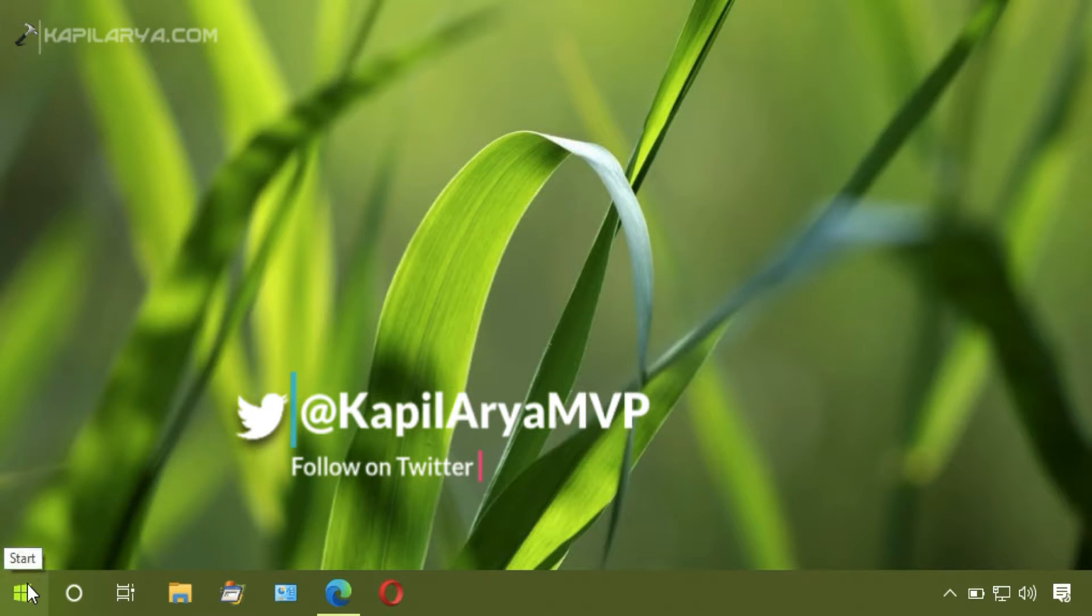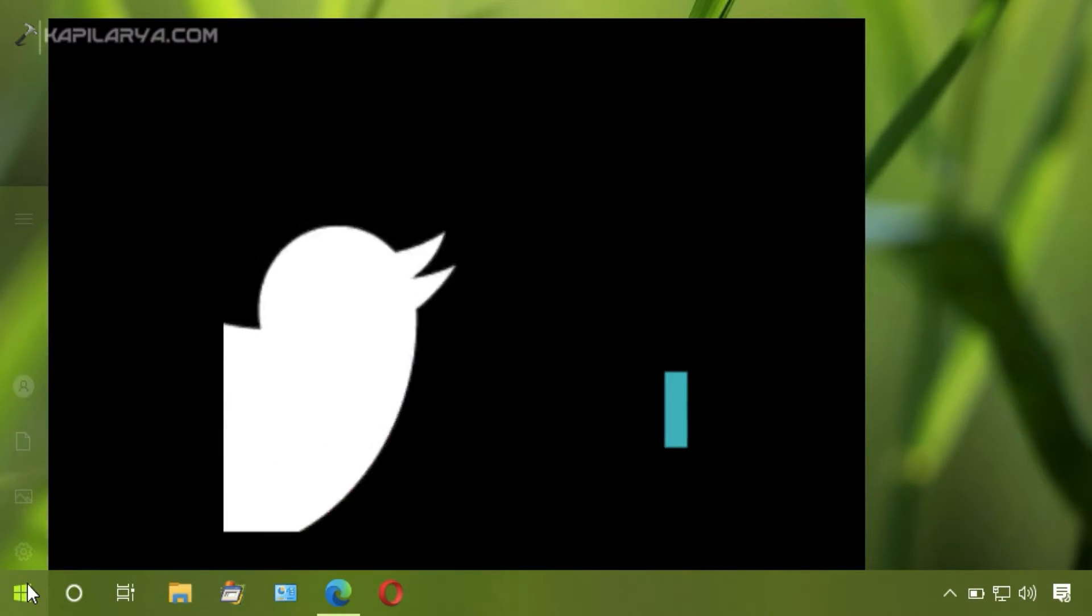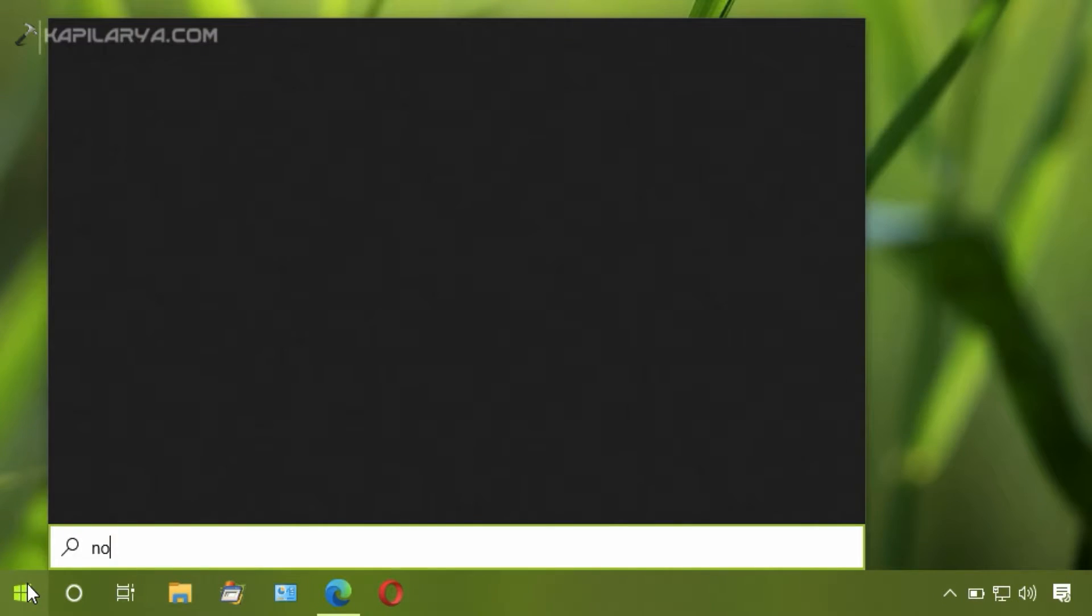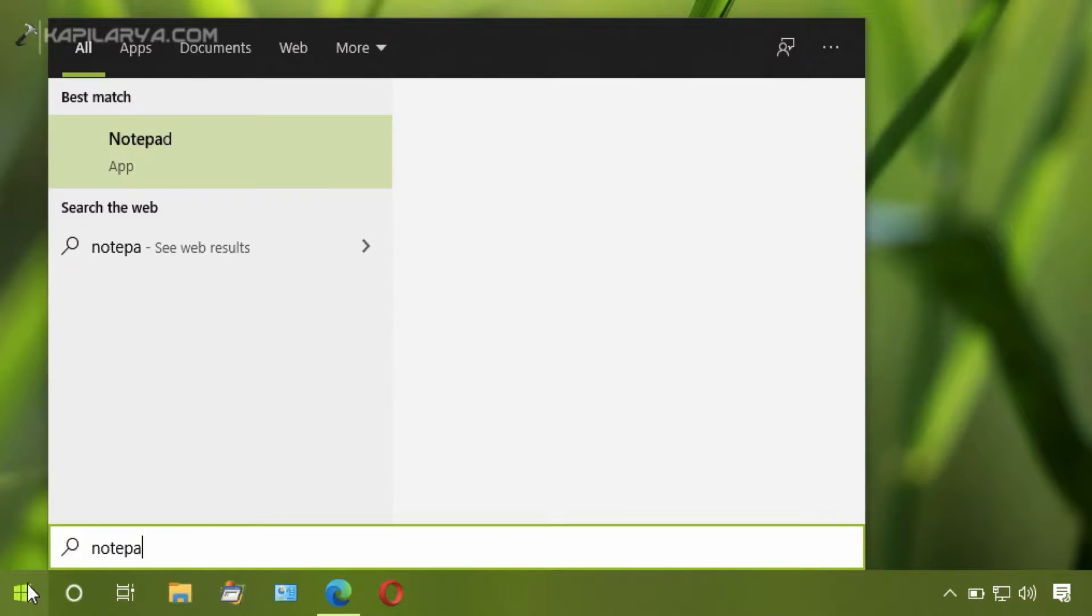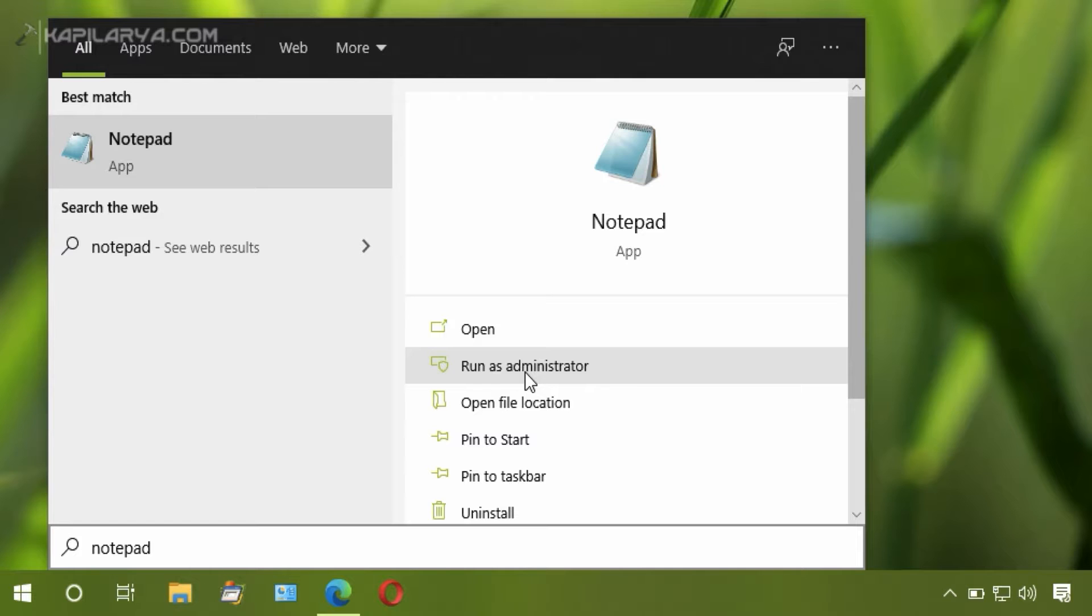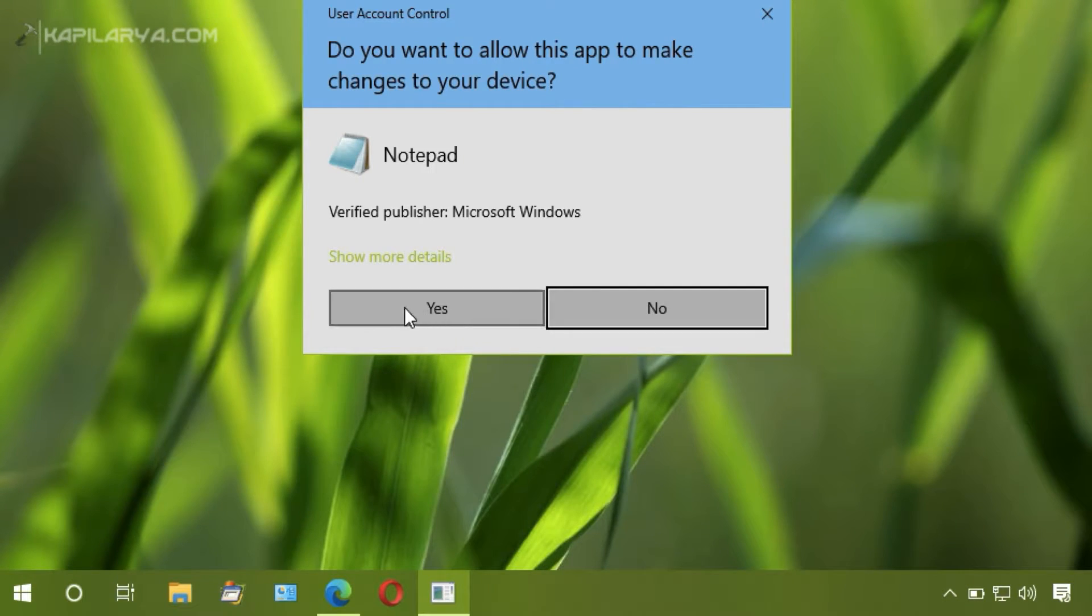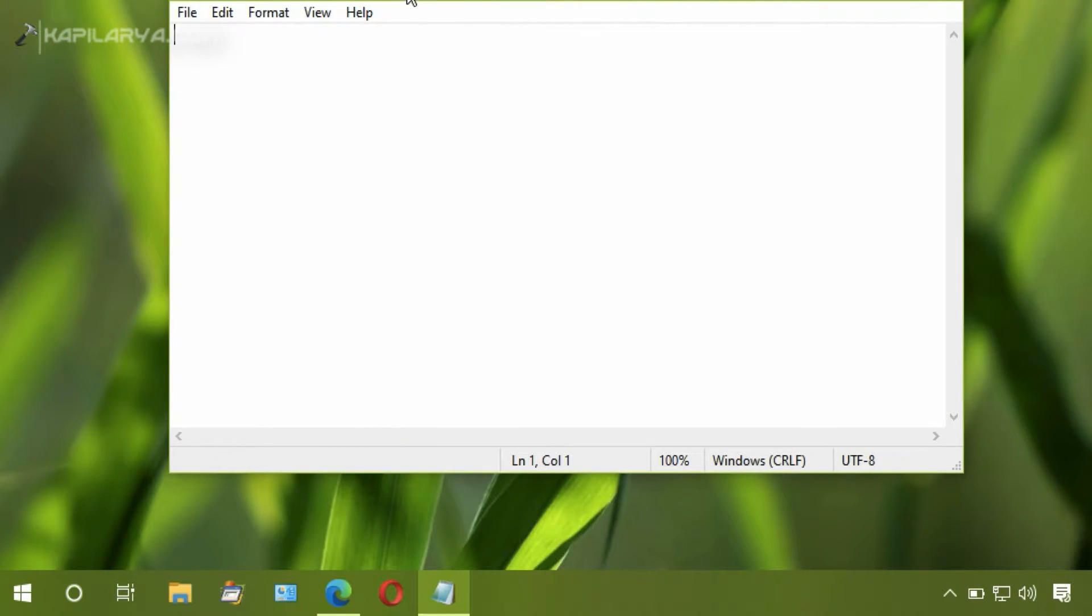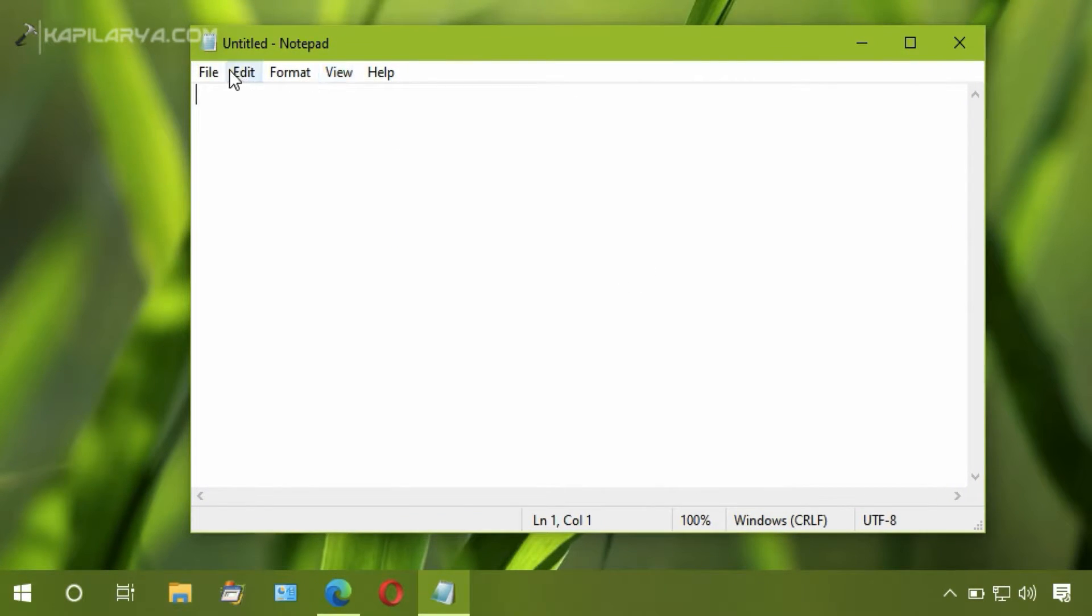Now we will be blocking google.com from loading into our browser. For that, we will click on the Start button, type 'notepad', and click on 'Run as administrator'. Click Yes. In the Notepad window, click File.